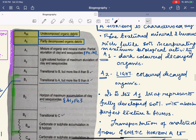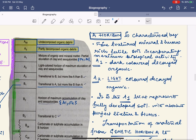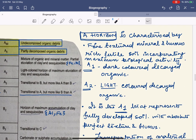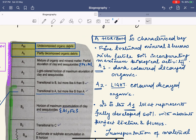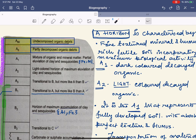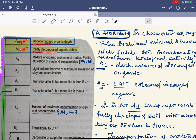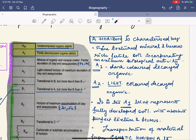First, the topmost layer is called the A horizon, which is divided into A-double-zero, A-zero, A1, A2, and A3. Draw the entire diagram first — it becomes very easy to understand without mugging up anything. The A-double-zero horizon contains undecomposed organic debris, and the A-zero horizon contains partially decomposed organic debris. Since they are undecomposed or partially decomposed, they are less fertile.